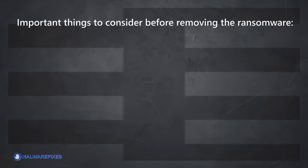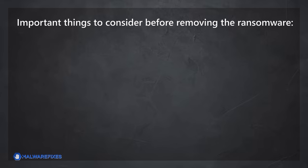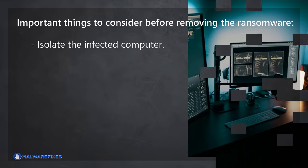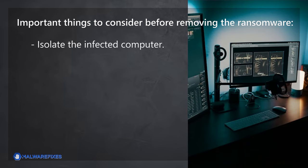Important things to consider before removing the ransomware. Isolate the infected computer. Disconnect the infected computer from the network, including the internet, to prevent the ransomware from spreading to other devices or servers on your network. This step helps contain the infection and limits its impact.